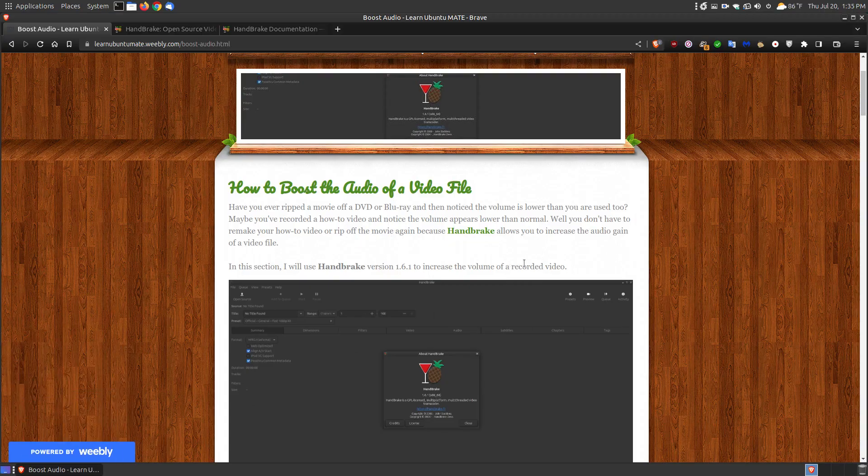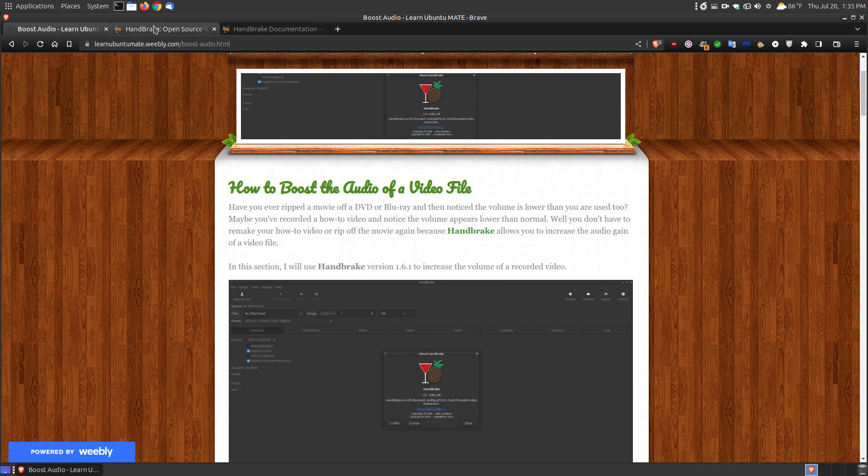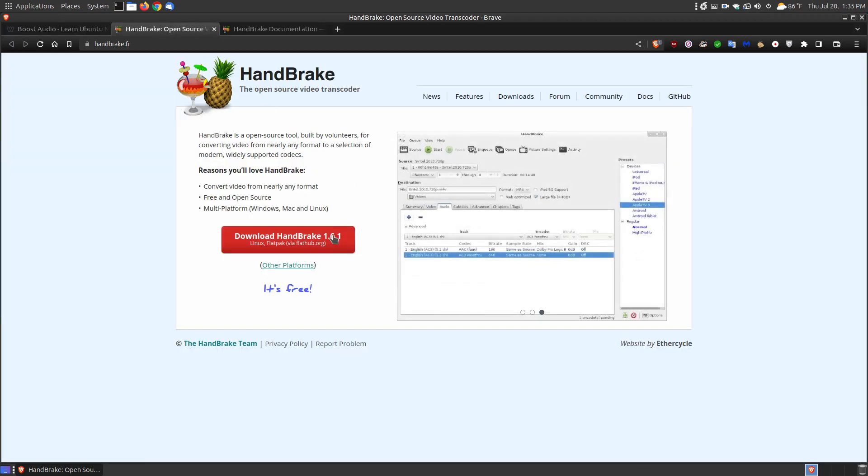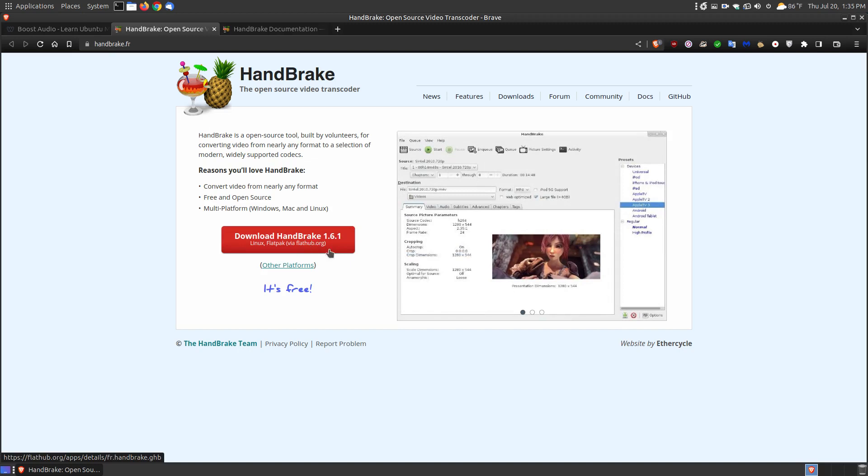I'll be using a program called Handbrake. If you don't have Handbrake on your system, you can click the link. It will create a tab where you can download the newest version at the time. I'm currently using version 1.6.1.